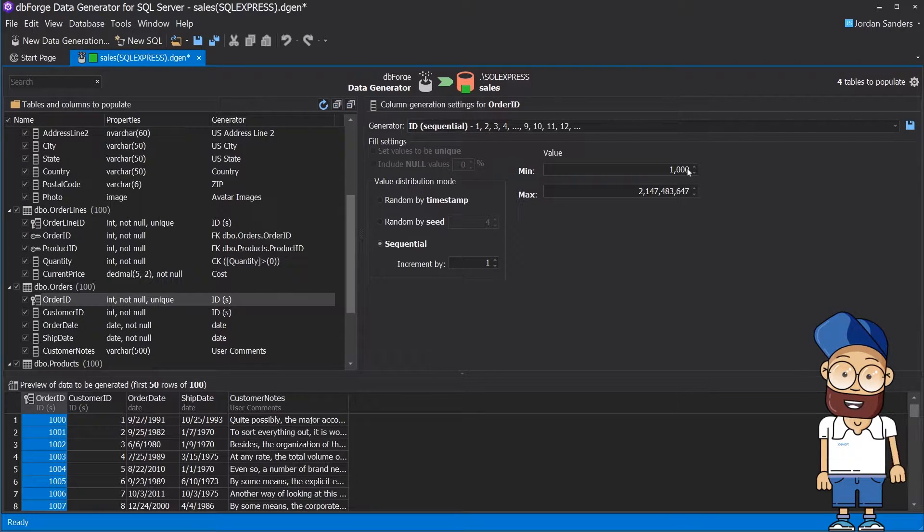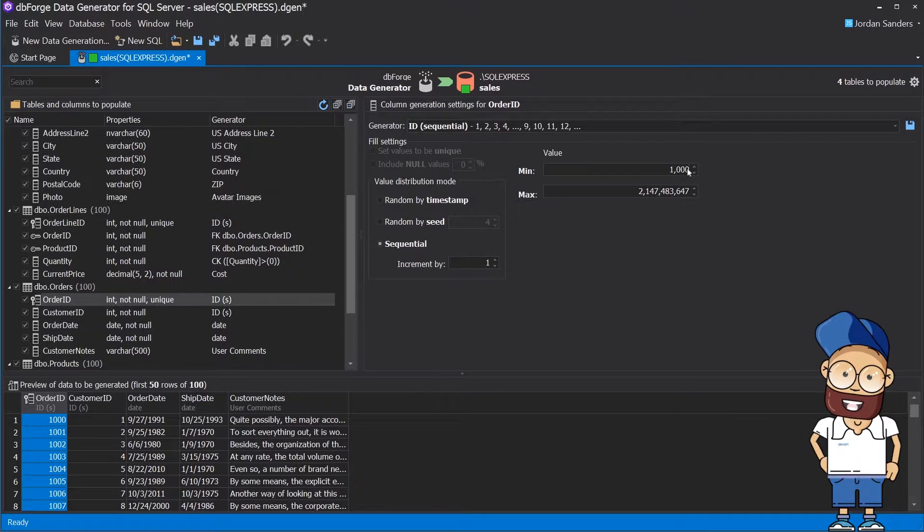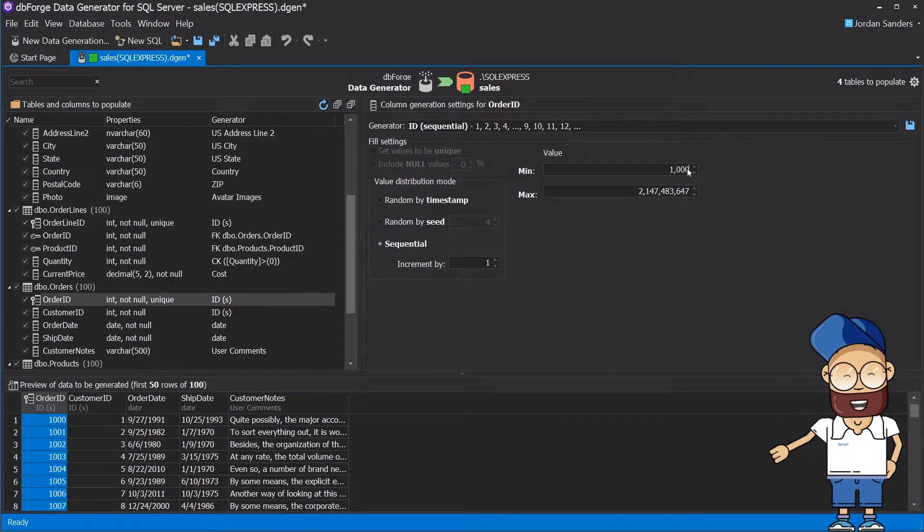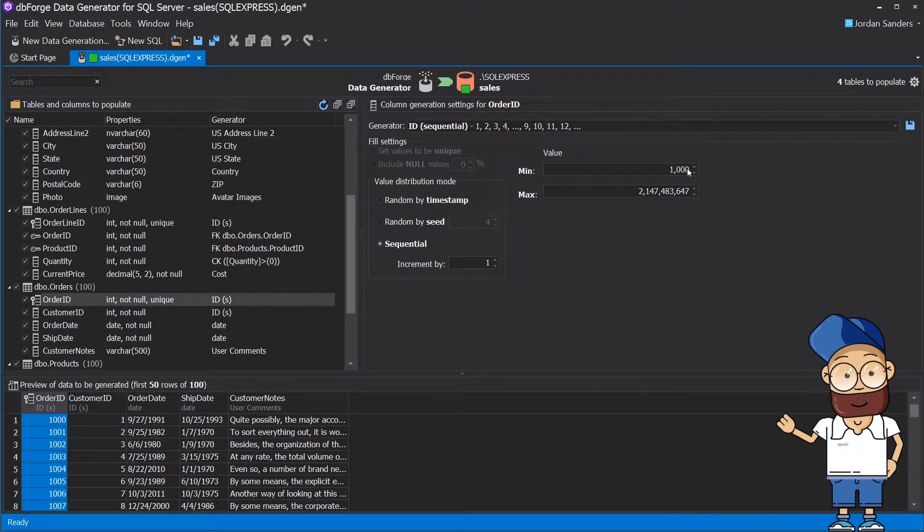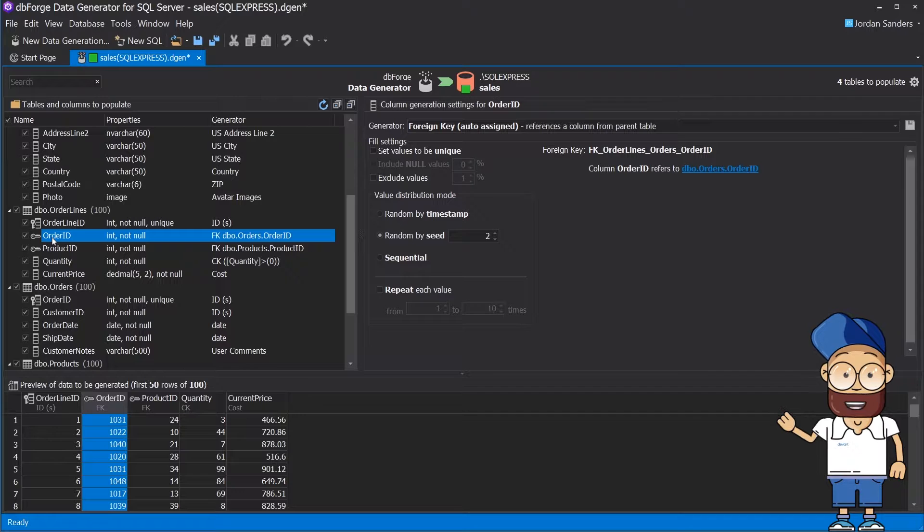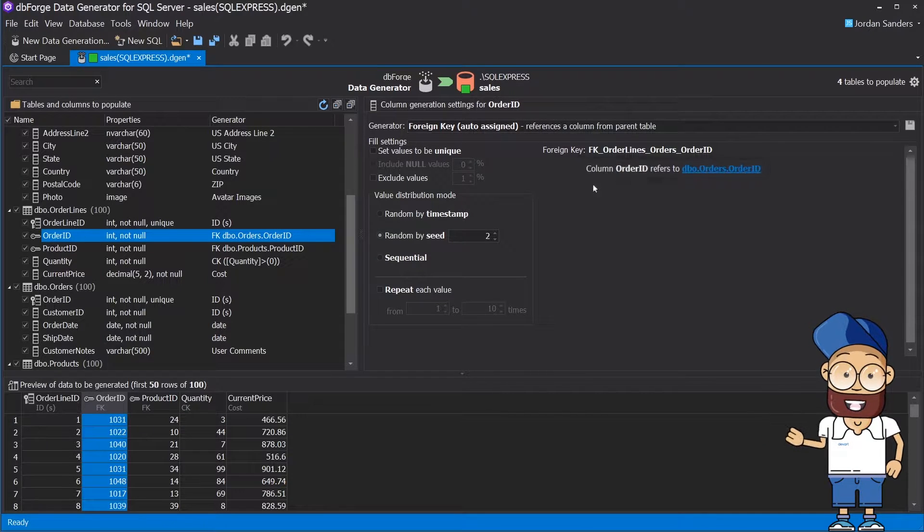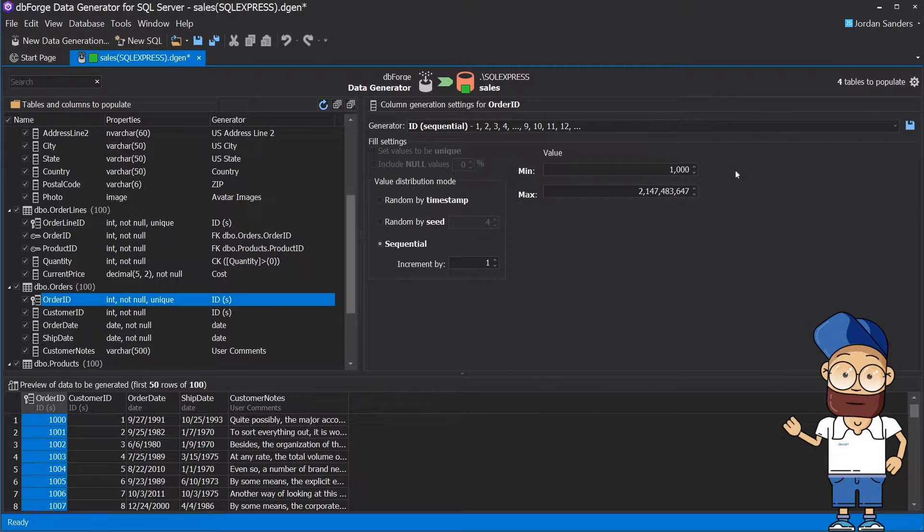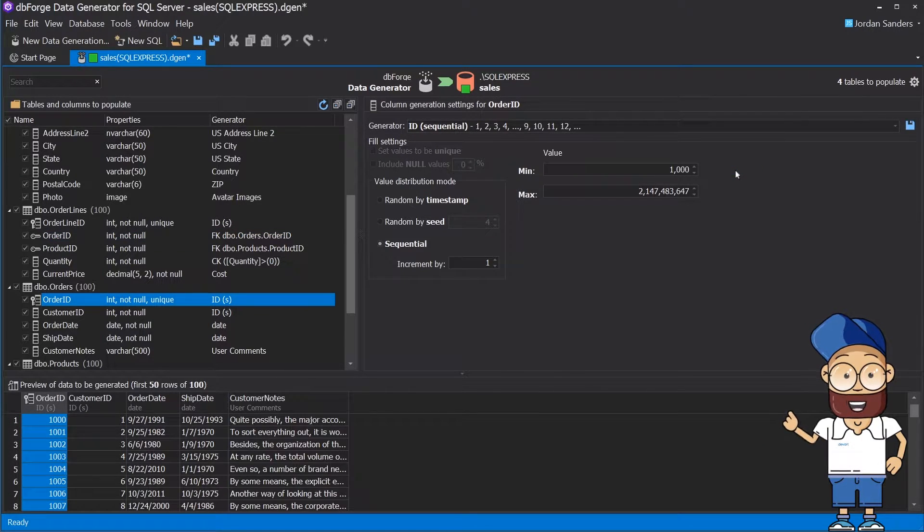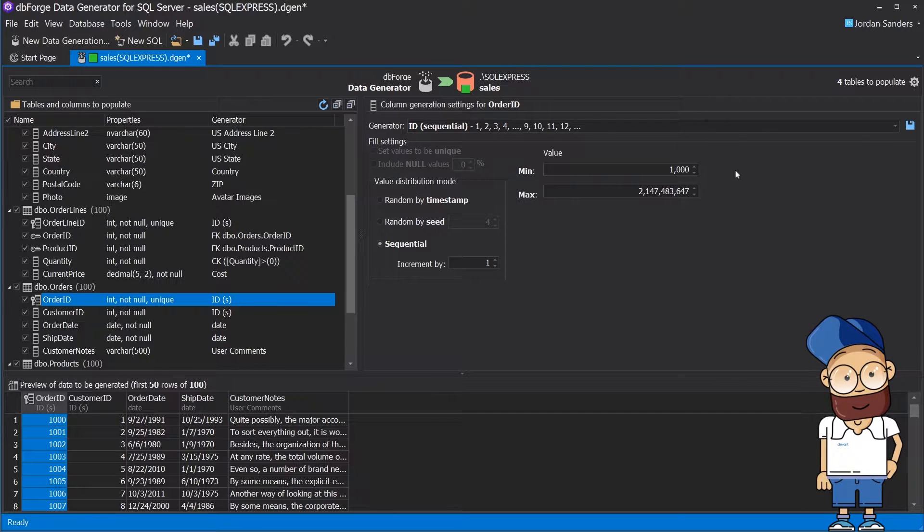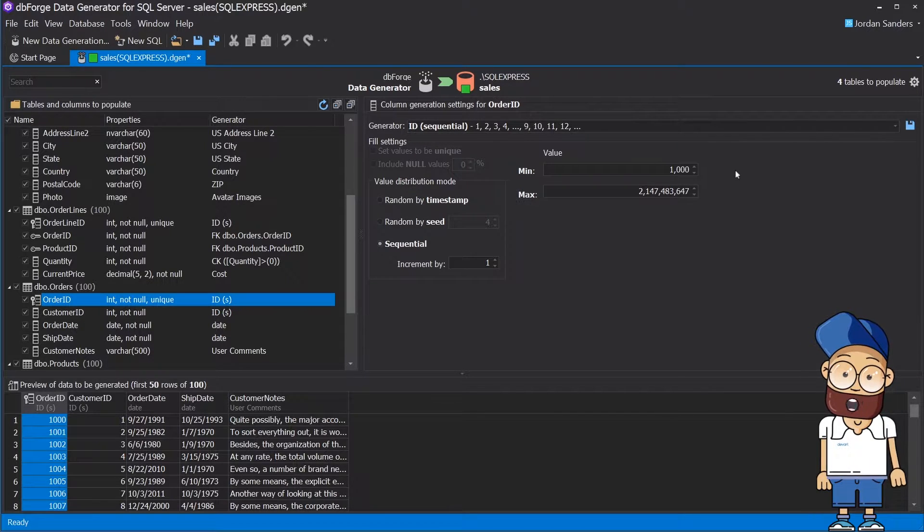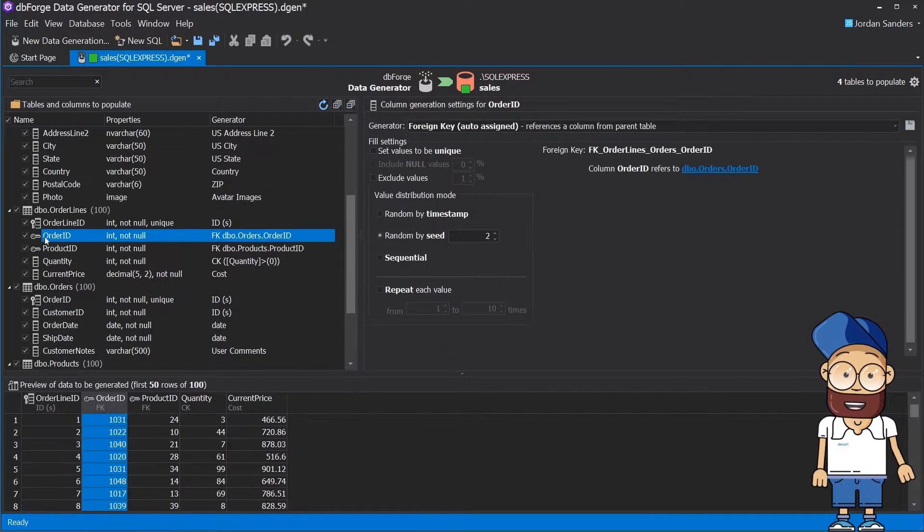DBForge Data Generator automatically controls referential integrity for linked tables. When a child column is a part of a relationship, it will by default load data from the parent column in the parent table. It also correctly handles multi-column foreign key constraints.